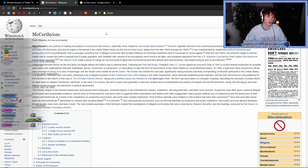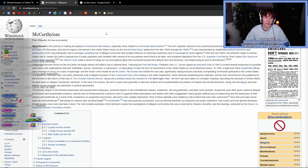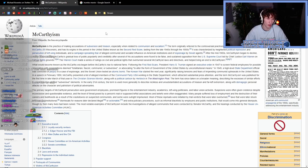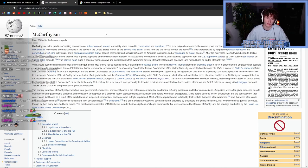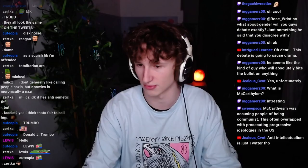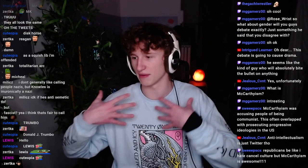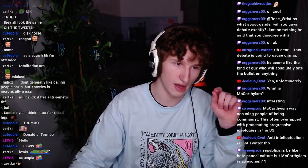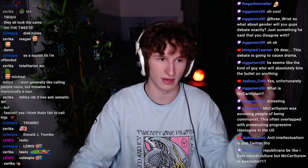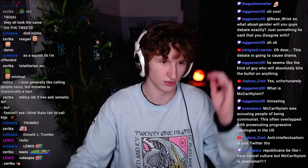It was characterized by heightened political repression and persecution of left-wing individuals and a campaign spreading fear of alleged communist and socialist influence on American institutions and of espionage by Soviet agents. After the mid-1950s, McCarthyism began to decline, mainly due to Joseph McCarthy's gradual loss of public popularity and credibility after several of his accusations were found to be false, and sustained opposition from the U.S. Supreme Court led by Chief Justice Earl Warren on human rights grounds.